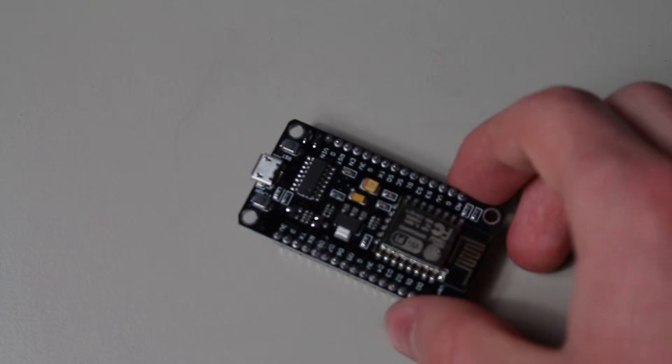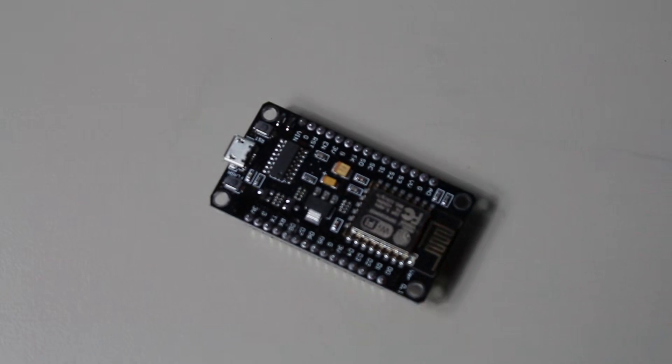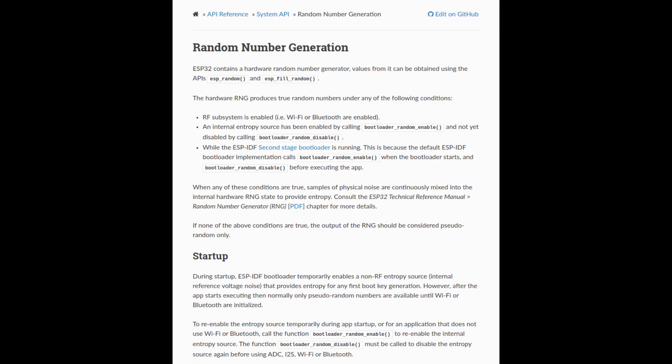some more expensive microcontrollers, such as the ESP32, have onboard random number generators. Using them is trivial as well. All you have to do is access the random_reg32 memory location and you will get some very good random numbers.